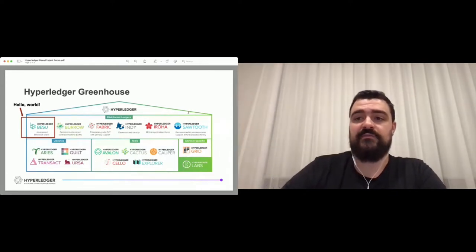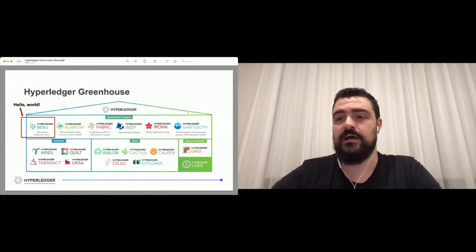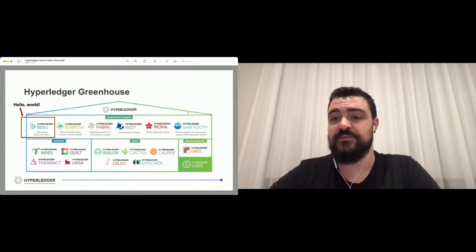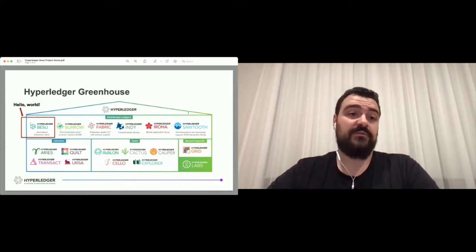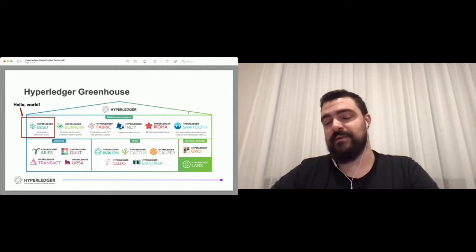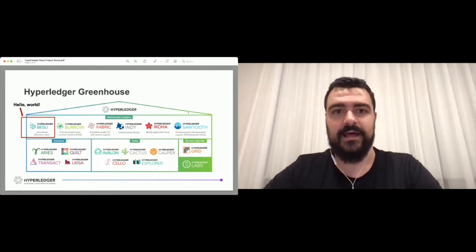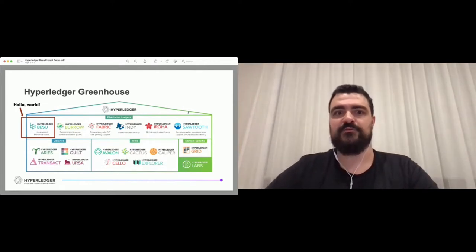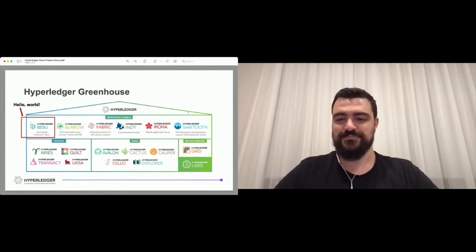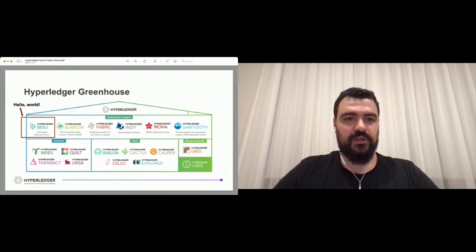Before I talk a little bit more about Besu, I just want to bring to your attention that we have a Q&A tab on this platform. So if you have any questions, I'll do my best to answer as many as I can in the end of the presentation.